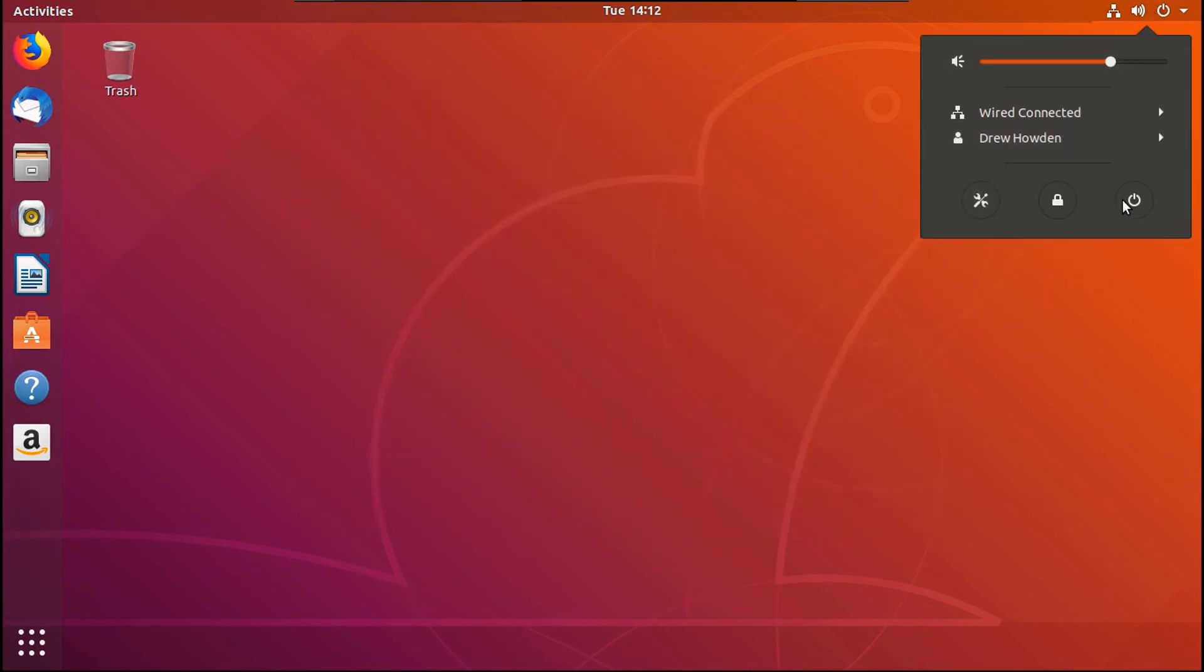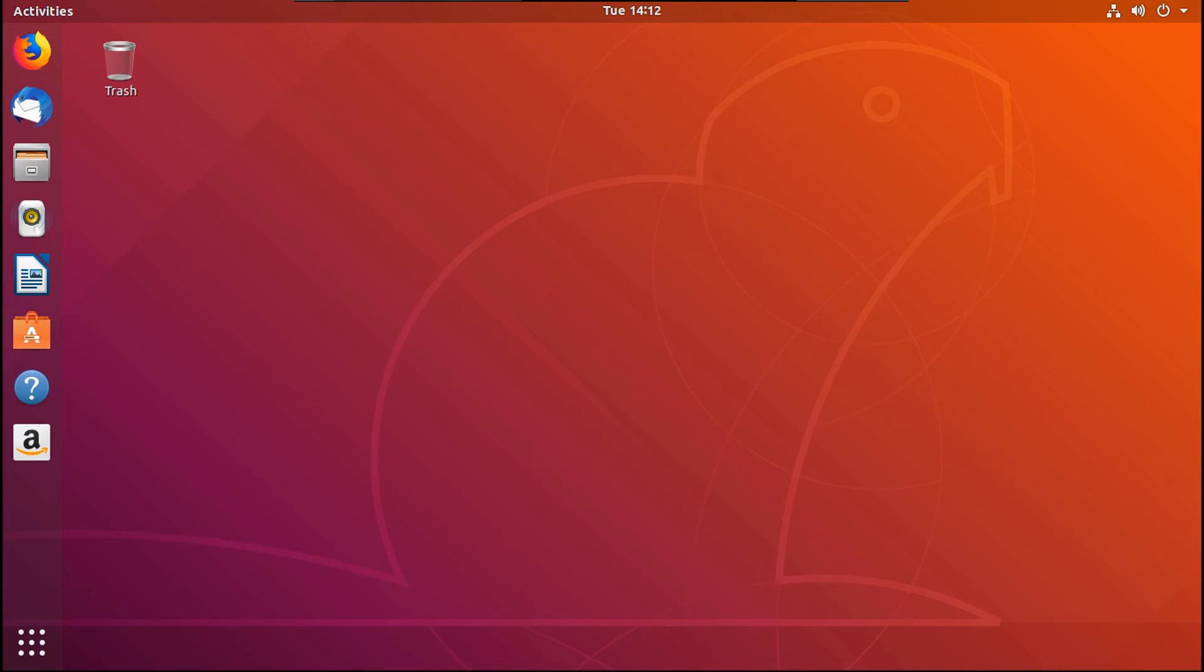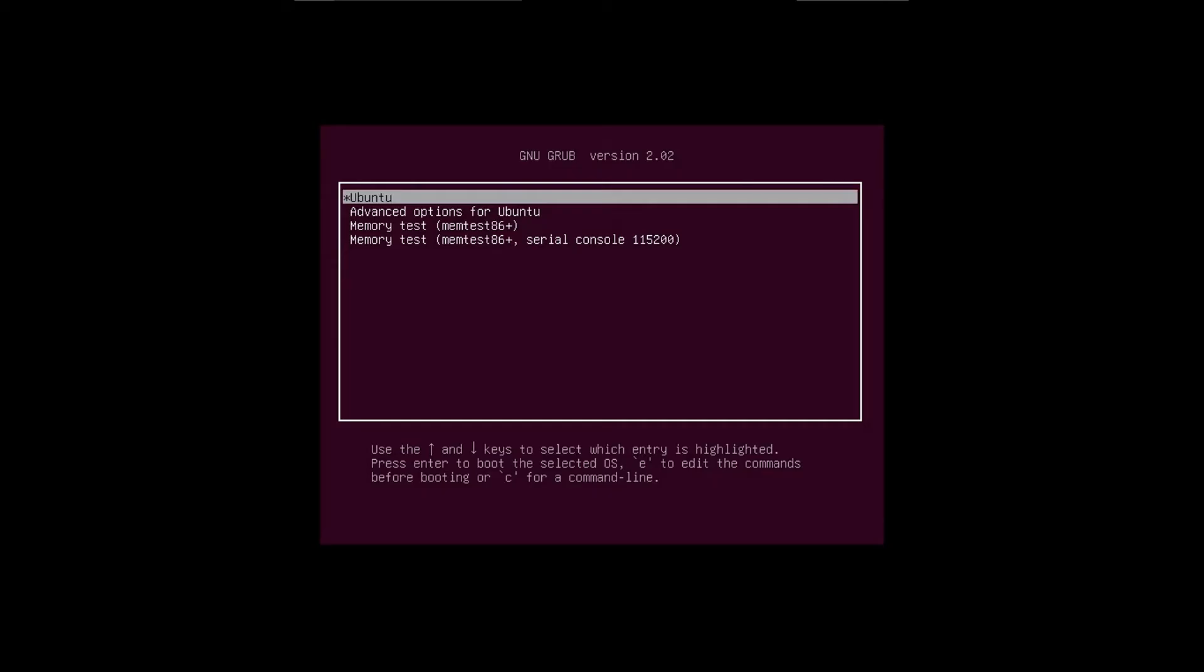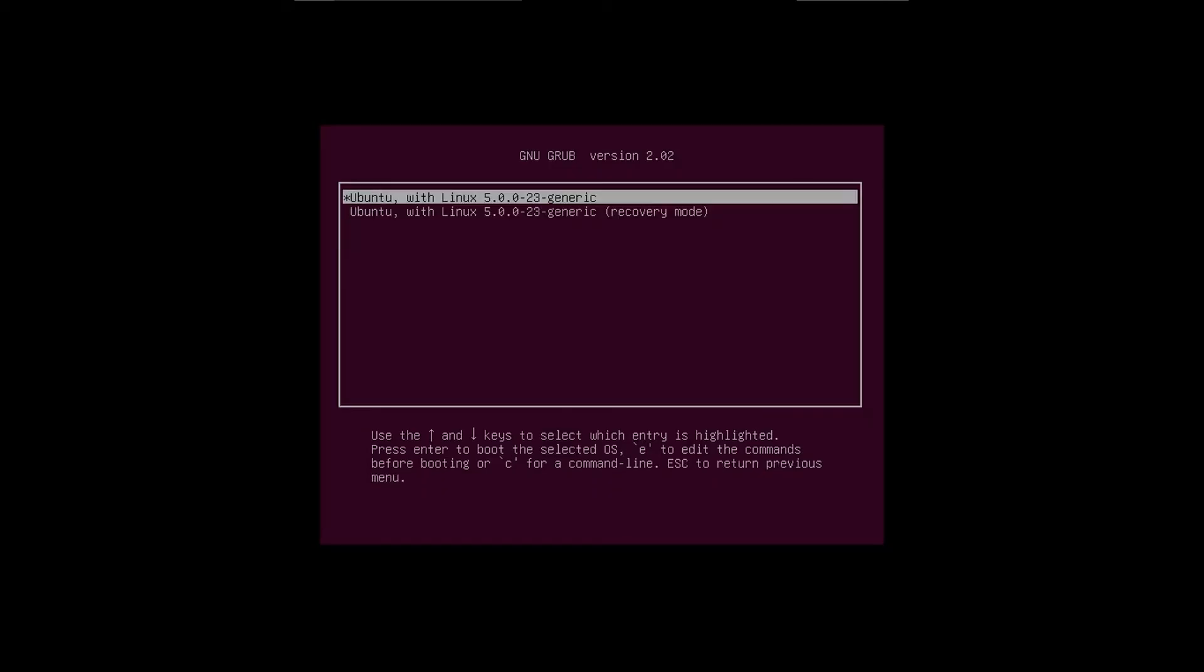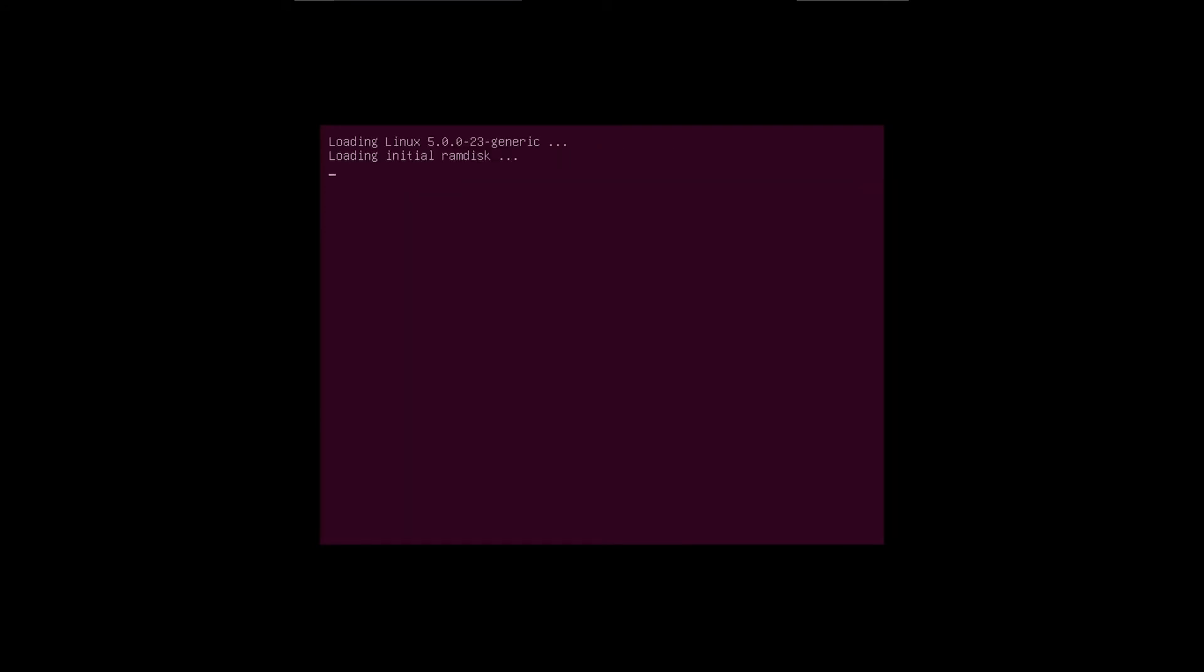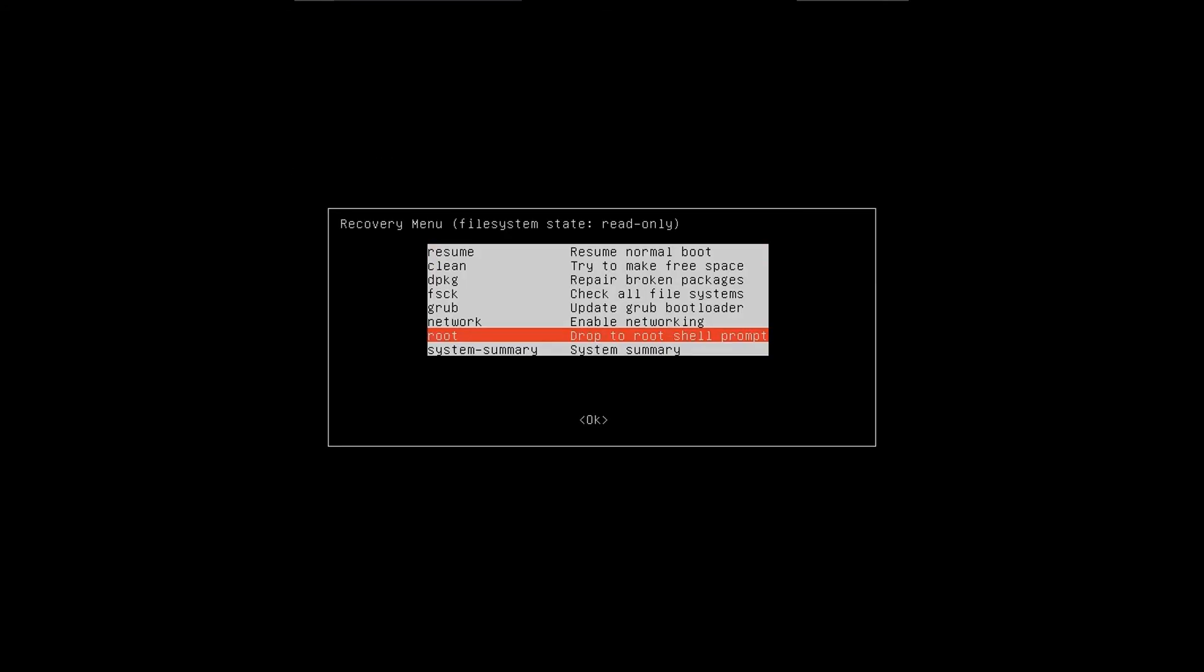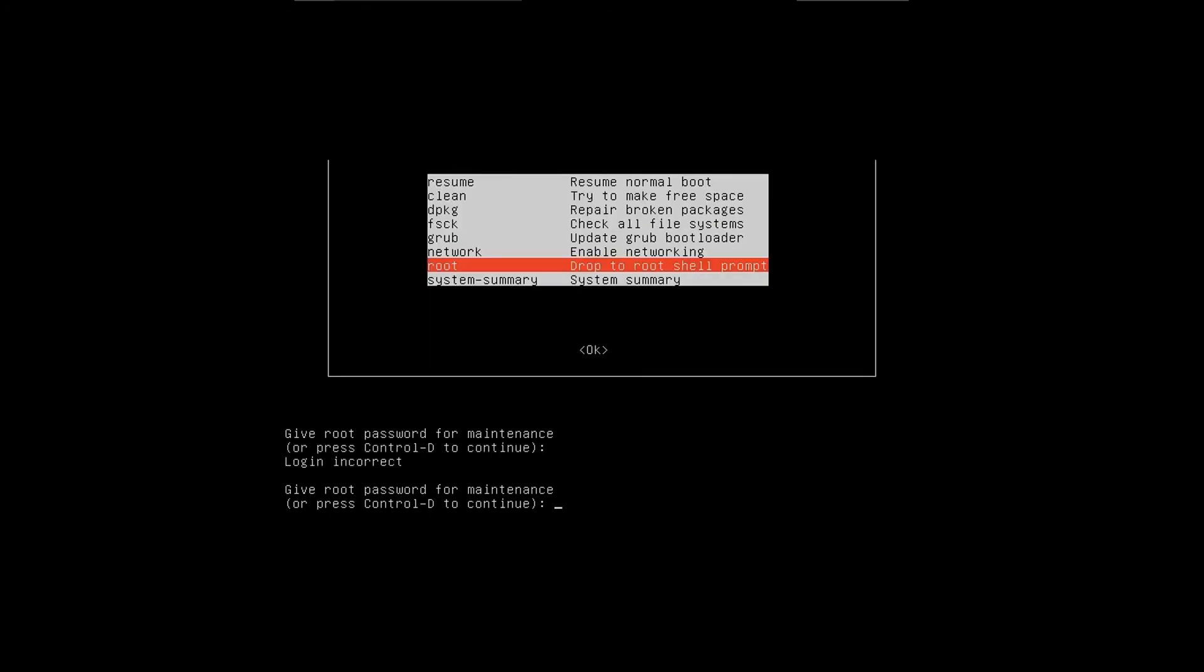Now, let's reboot our system to see if it worked or not. Okay, now that I'm back in my grub menu, I'm going to go into advanced options for Ubuntu and then recovery mode. Then I'm going to drop to a root shell prompt once again. Then enter.